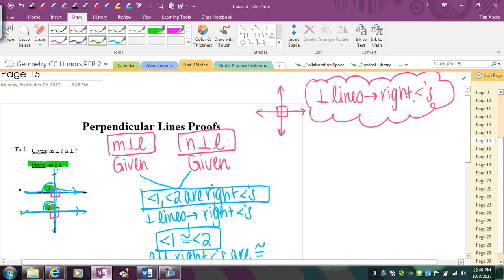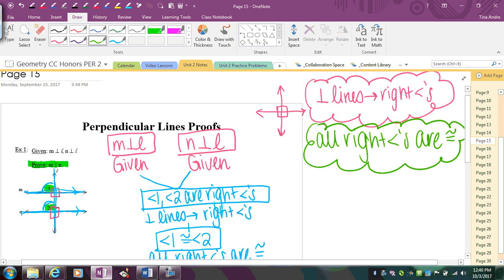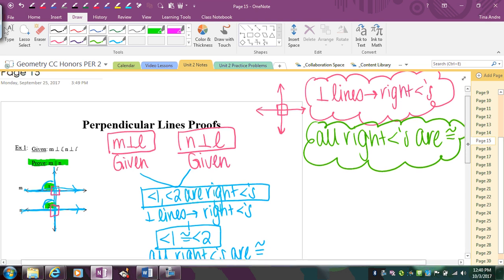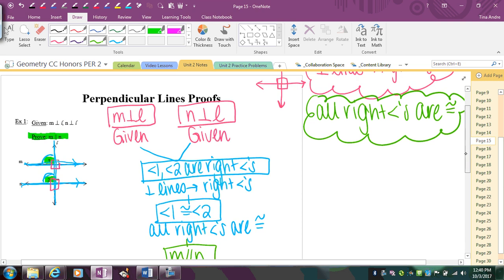So we have perpendicular lines imply right angles, and then we also have all right angles are congruent. Those are going to be common reasons that you use whenever you have perpendicular lines. You always say that you have the right angles, then you can state that they're congruent to each other, because they're always 90 degrees.